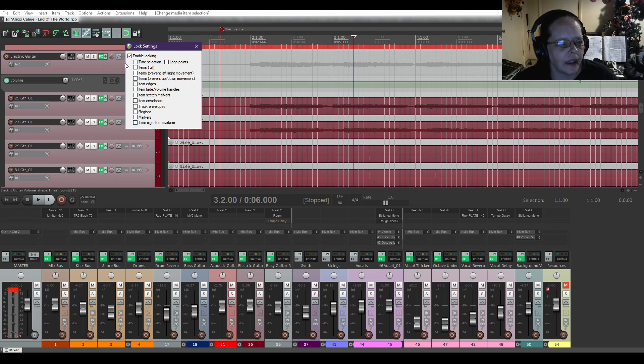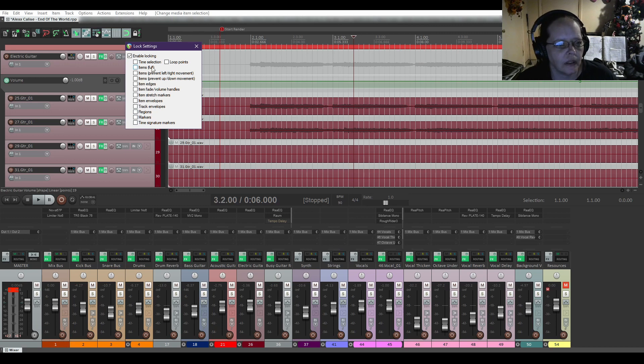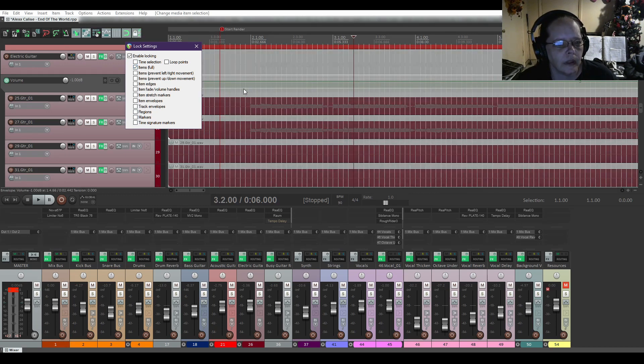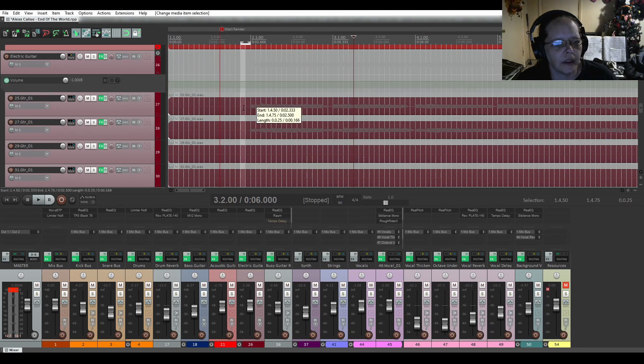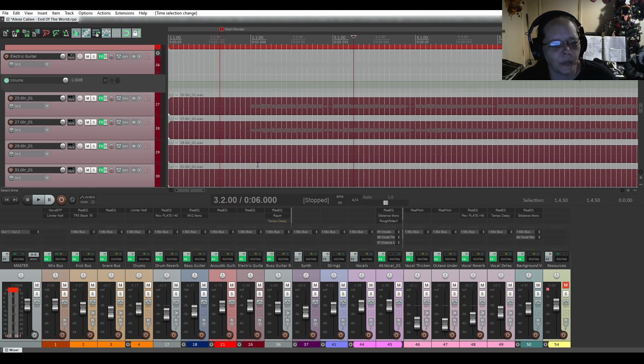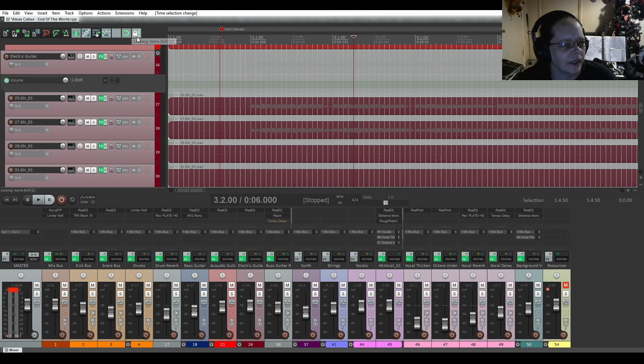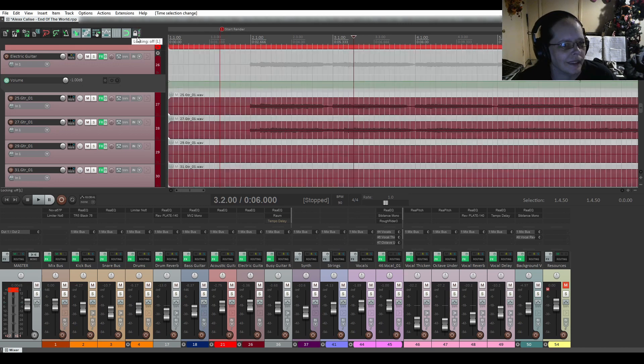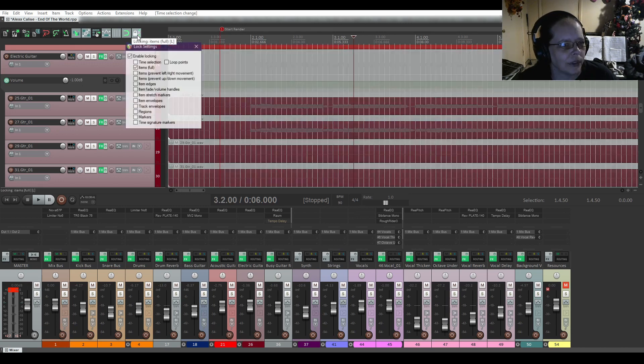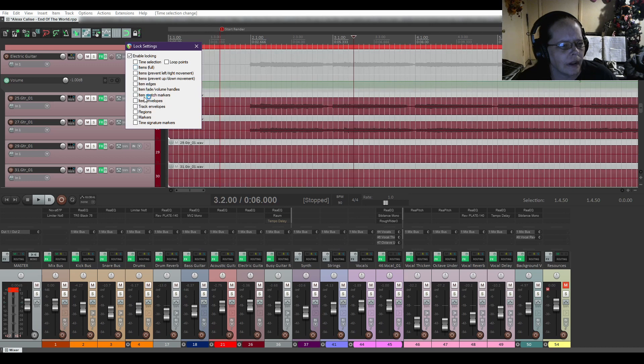And you can also lock the entire project. Items full. You can't do anything with the tracks. Right click. Start off.